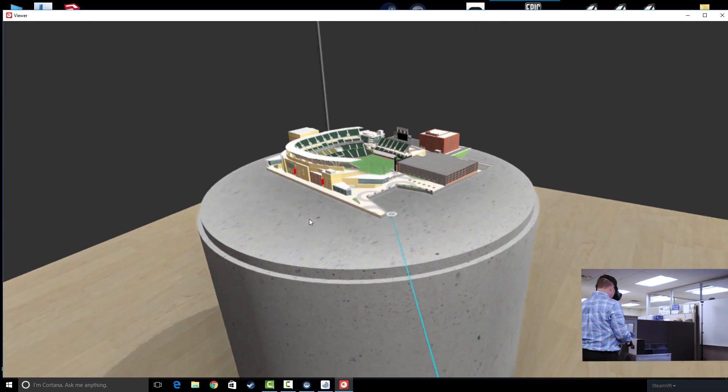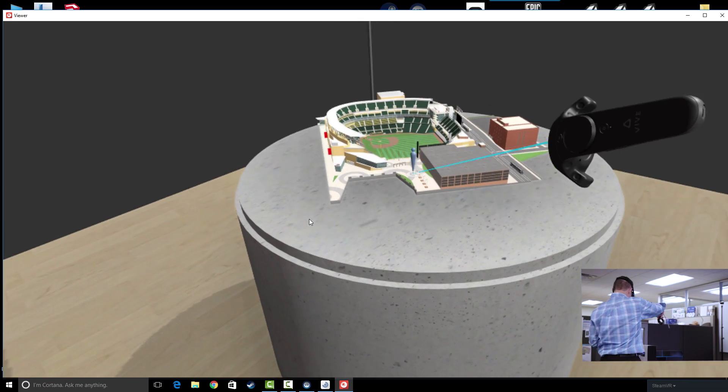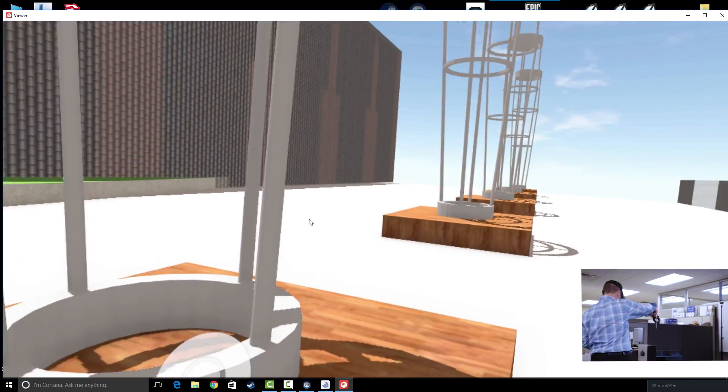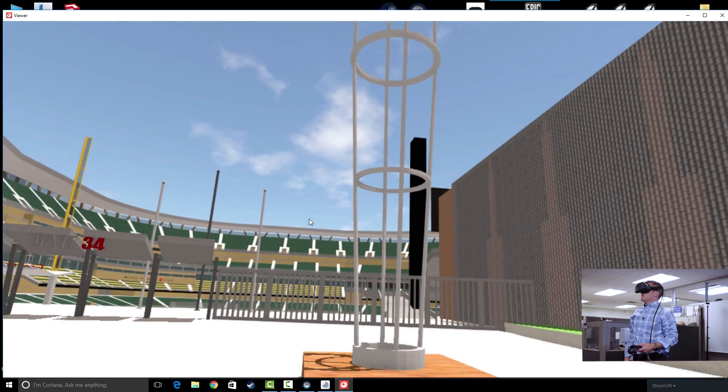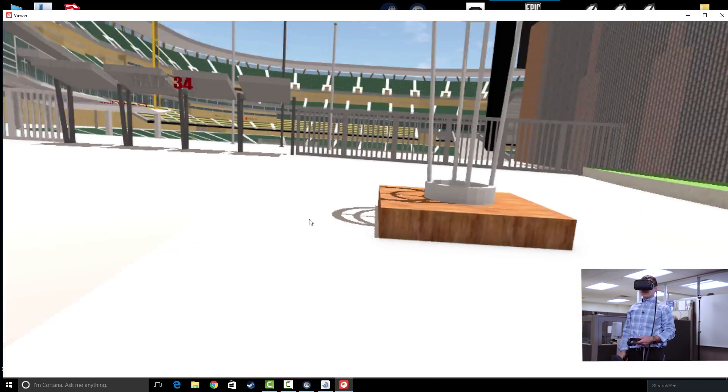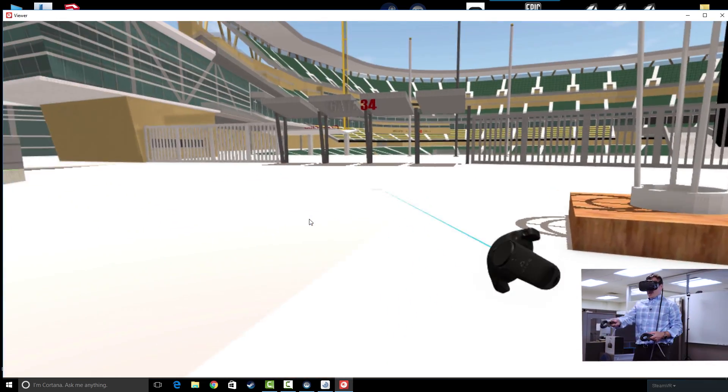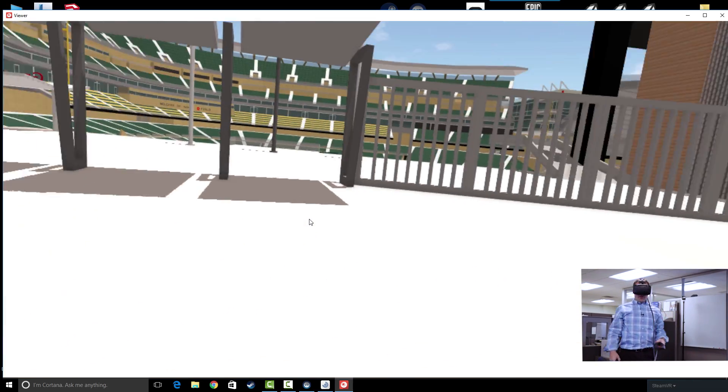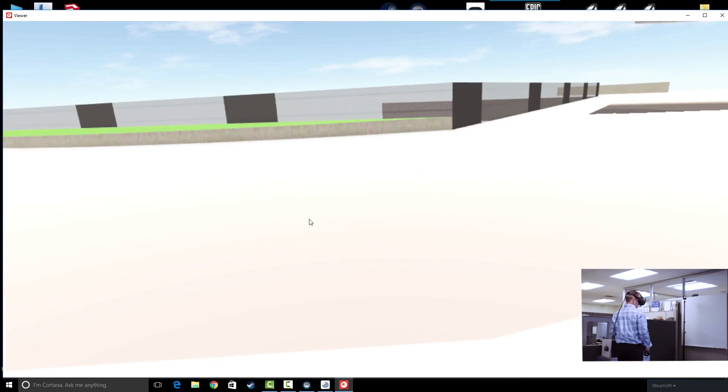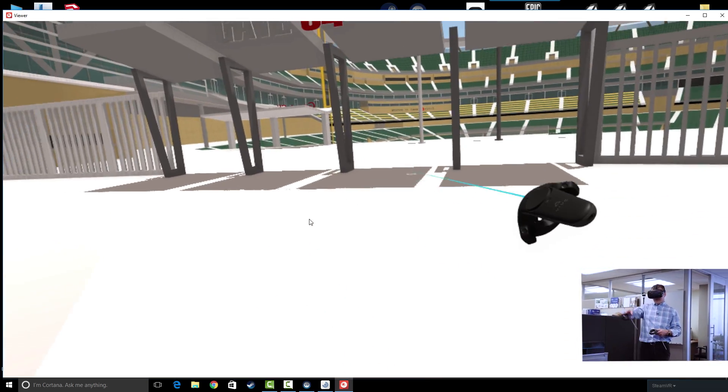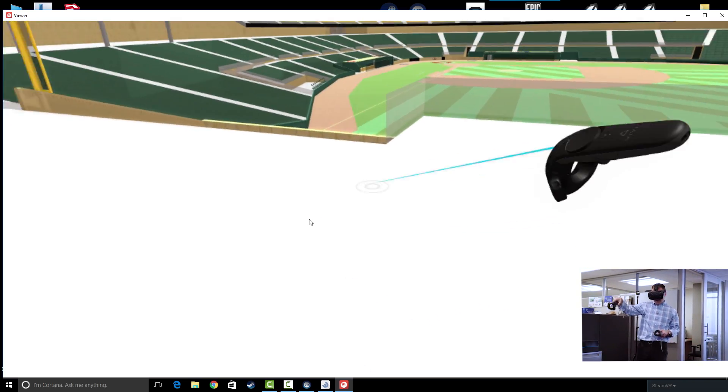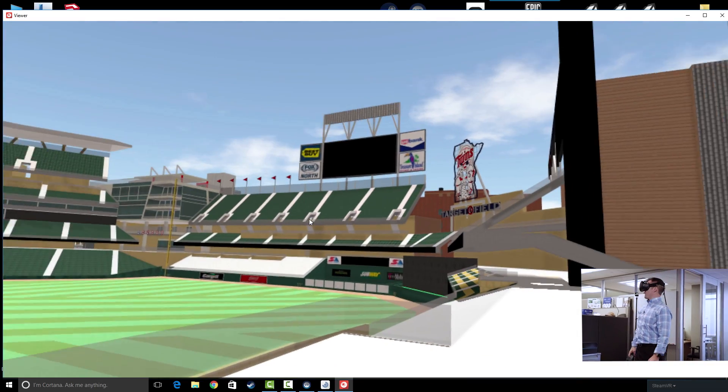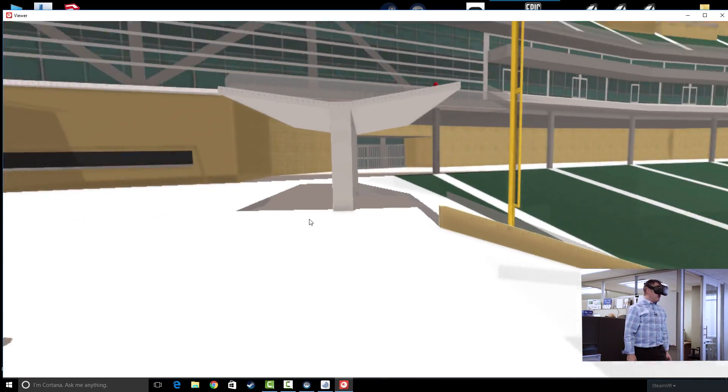Alright, so there is Target Field in VR. I'm in bird's eye view. So I'm going to get down here on the plaza deck and see what the entrance into the stadium might feel like. So there I can see Target Field at full scale. Now what I can do is I can use my controllers to navigate around or I can physically walk to get more finite perspectives on areas that I'm wanting to look at.